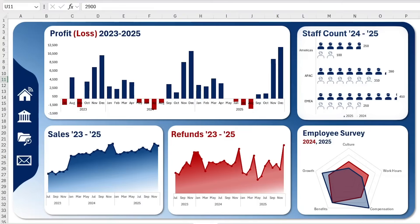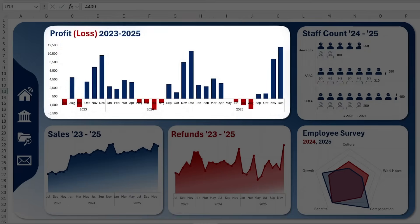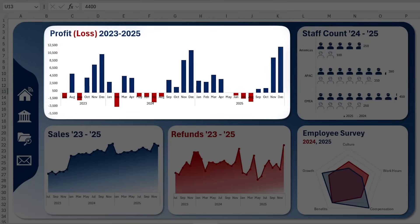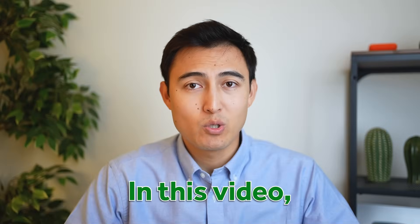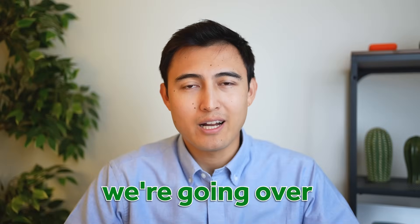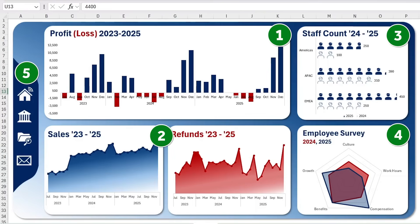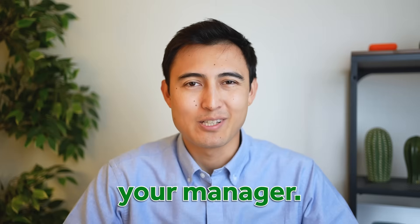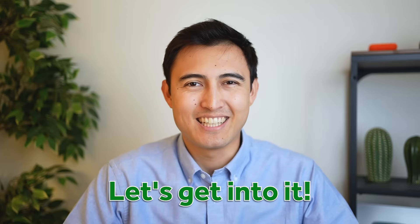From creating bar charts using custom icons to data bars that change colors when values go negative, in this video we're going over how to make these five awesome Excel visuals to impress your manager. Let's get into it.